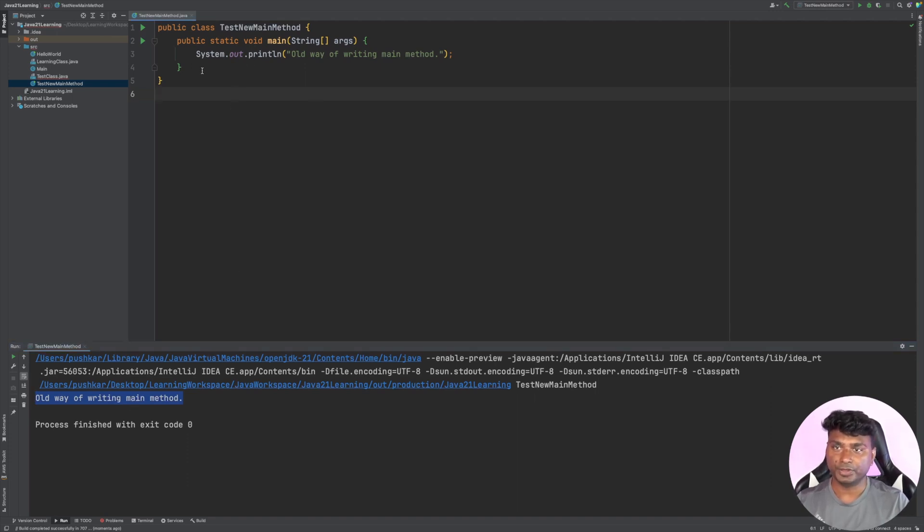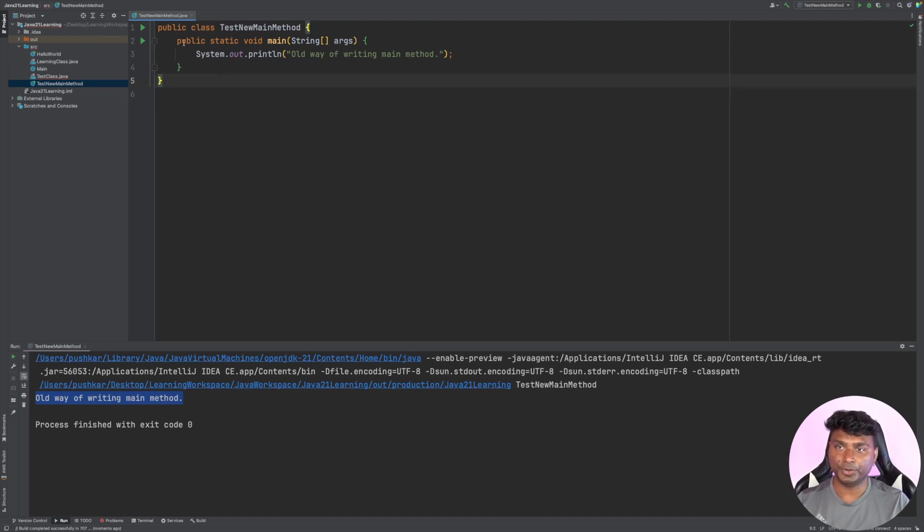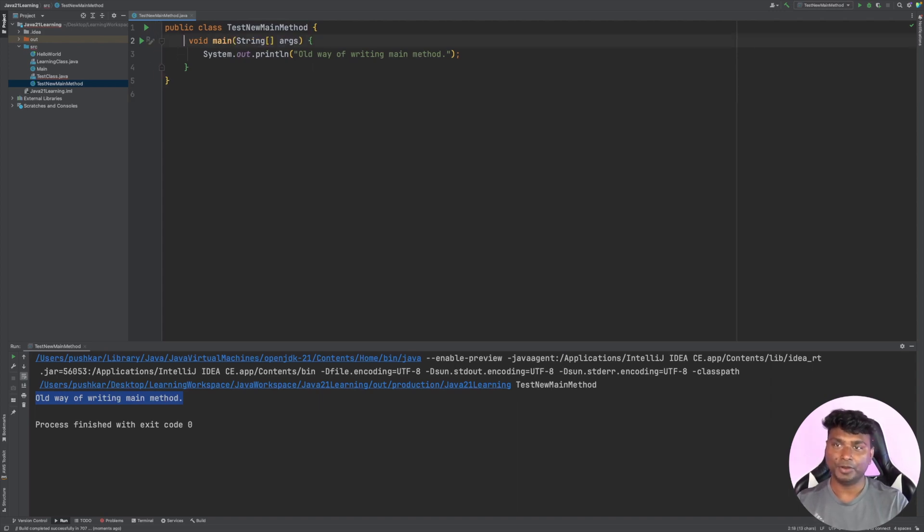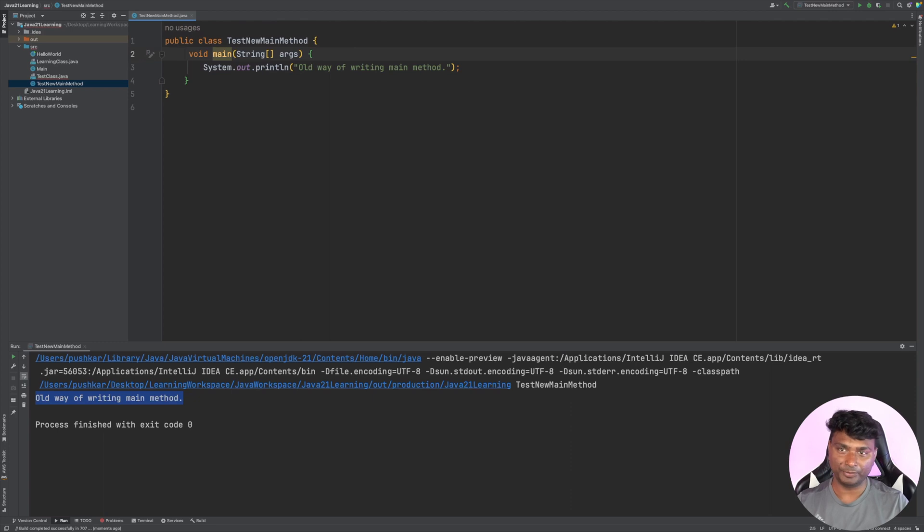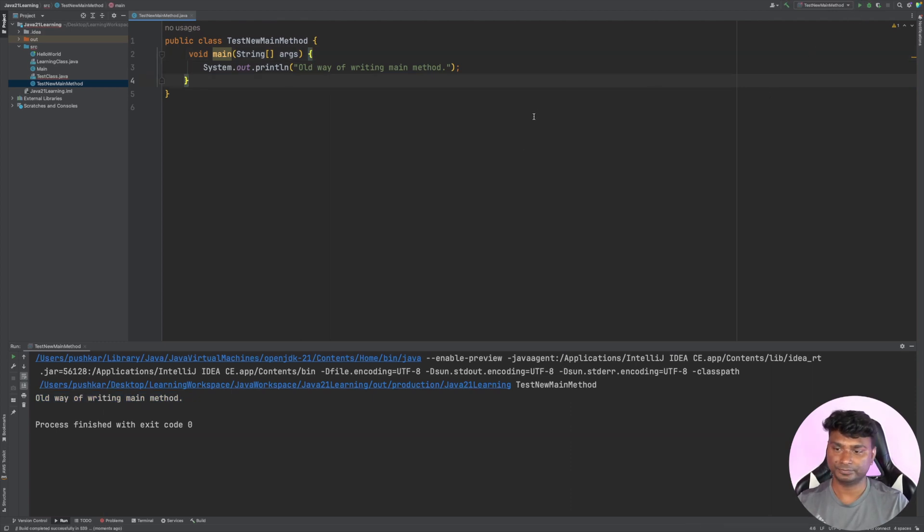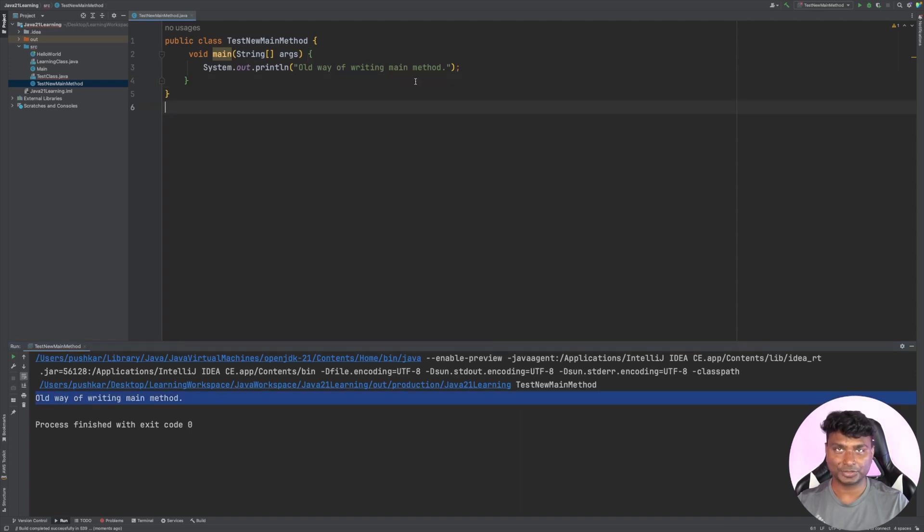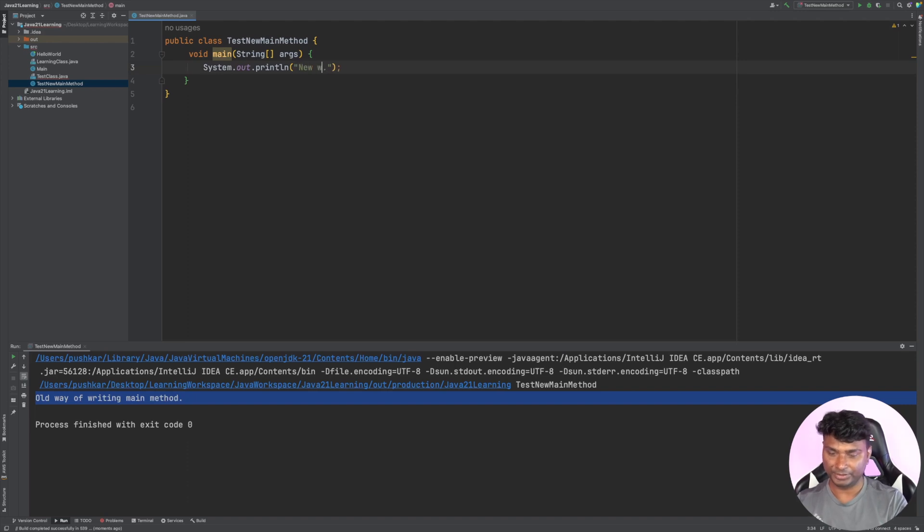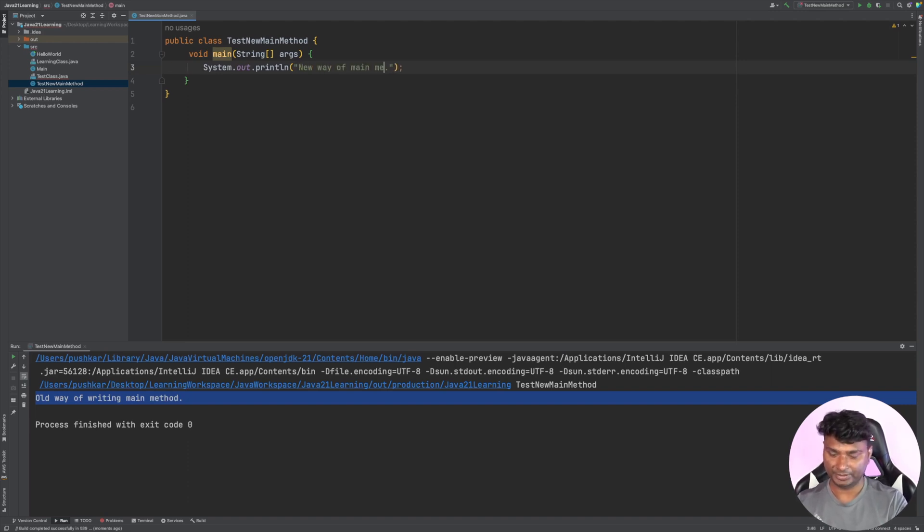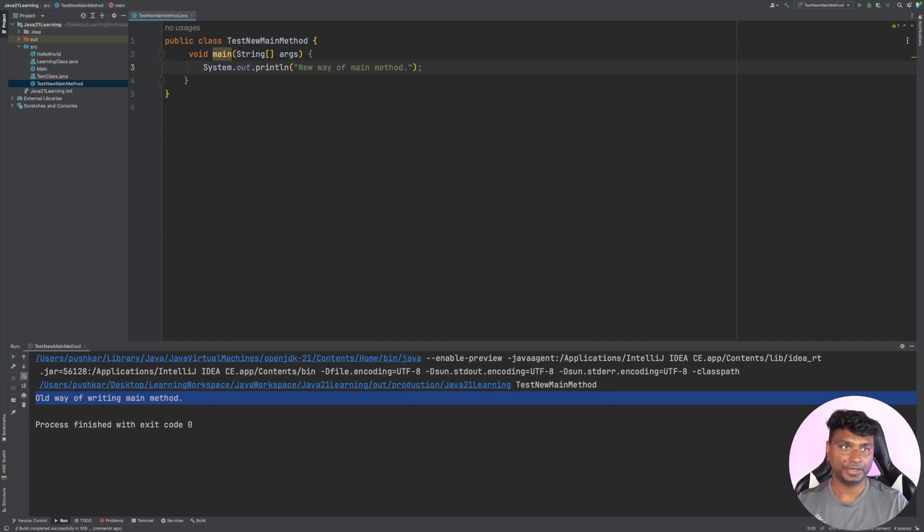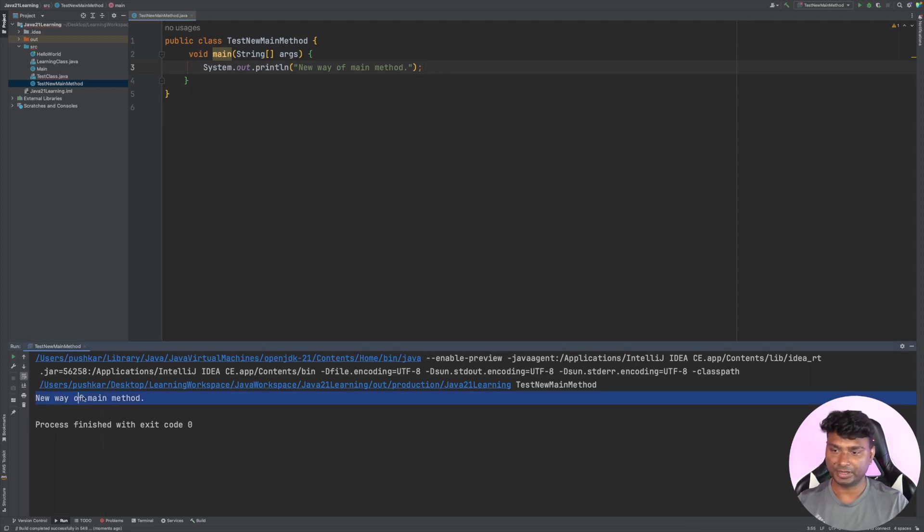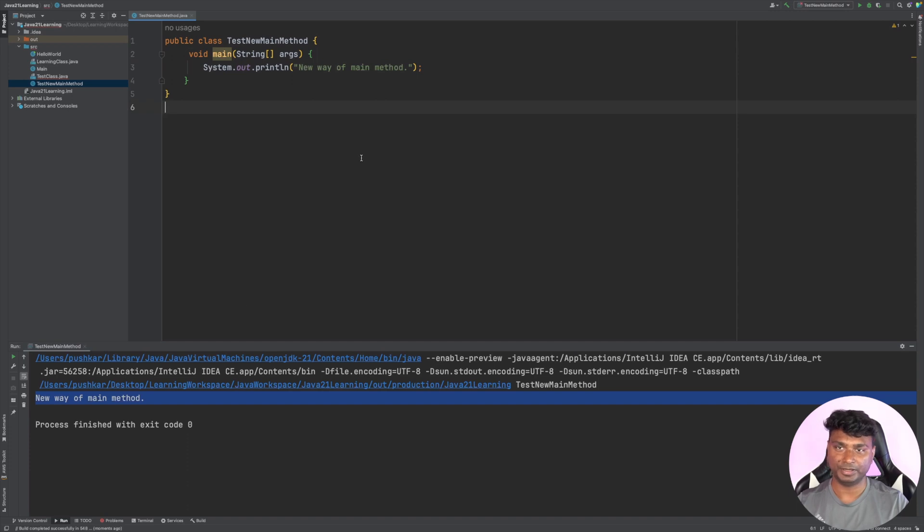Now with OpenJDK 21, you don't need this public static. Only void main is enough. Let's run this. You can see it's still showing the output. Now let's rename this to 'new way of main method'. If I rerun this, you can see the output as 'new way of main method'.